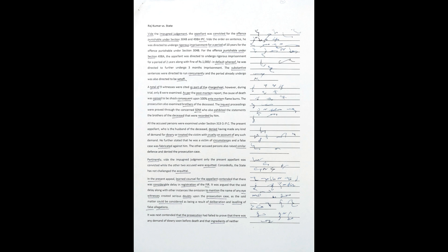It was next contended that the prosecution had failed to prove that there was any demand of dowry soon before death and that ingredients of neither Section 304B nor Section 498A were fulfilled. In this regard, learned counsel referred in detail to the testimonies of brothers of the deceased. Learned APP for the state strongly opposed the contention and submitted that the ingredients were established and proved beyond doubt by testimony of brothers of the deceased.